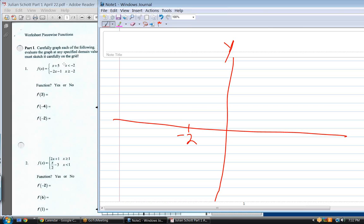Plug in minus two for x. So minus two plus five — positive three. So this point is on the graph. Is it an open or a closed circle? It's open because x has to be less than minus two, so it's open right there.